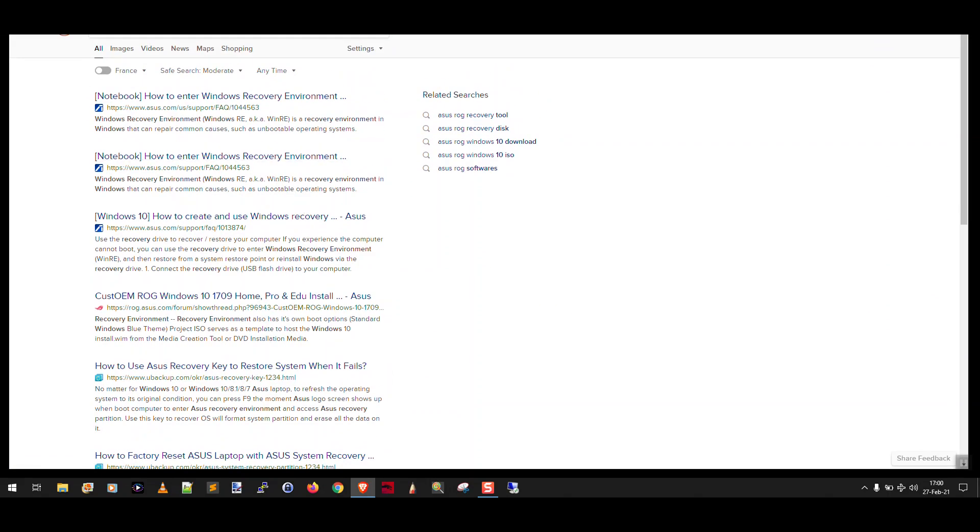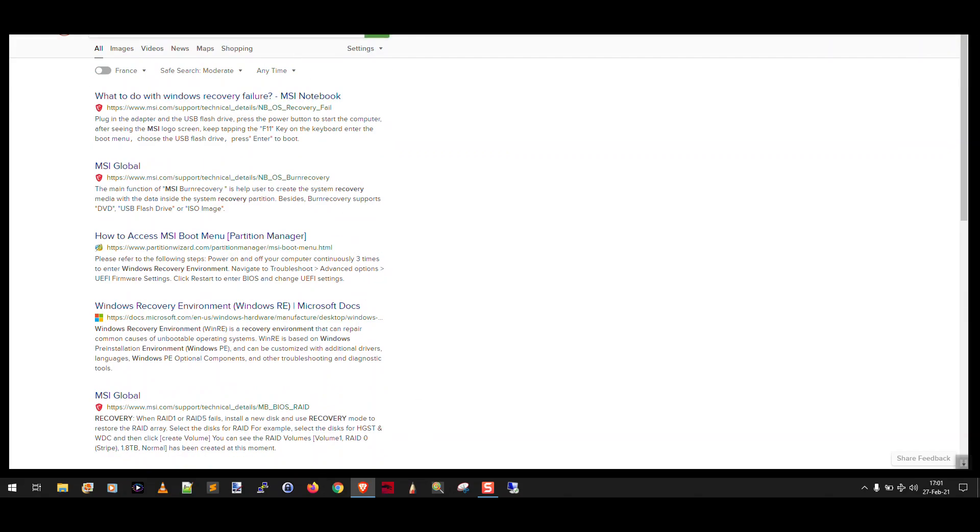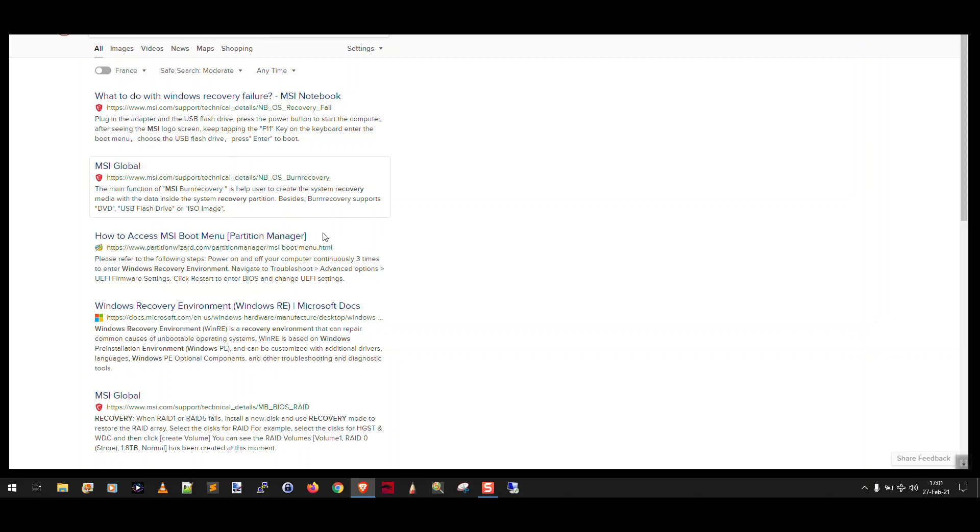In my case I have an MSI laptop, Windows automatic repair when power on the device please press F3 hotkey to enter the Windows recovery environment, boom that's what I want F3. So it's kind of frustrating because it used to be F8 was the standard now sometimes it's F8 sometimes it's the F3 key sometimes it's F11 sometimes it's F12 it varies so all you do is search for Windows recovery environment and the manufacturer and name of the model of your desktop or laptop computer and usually one of the first results here is going to be which function key you need to press while you are powering on your computer to get into the Windows recovery environment so that you can run system restore. Isn't this fun?